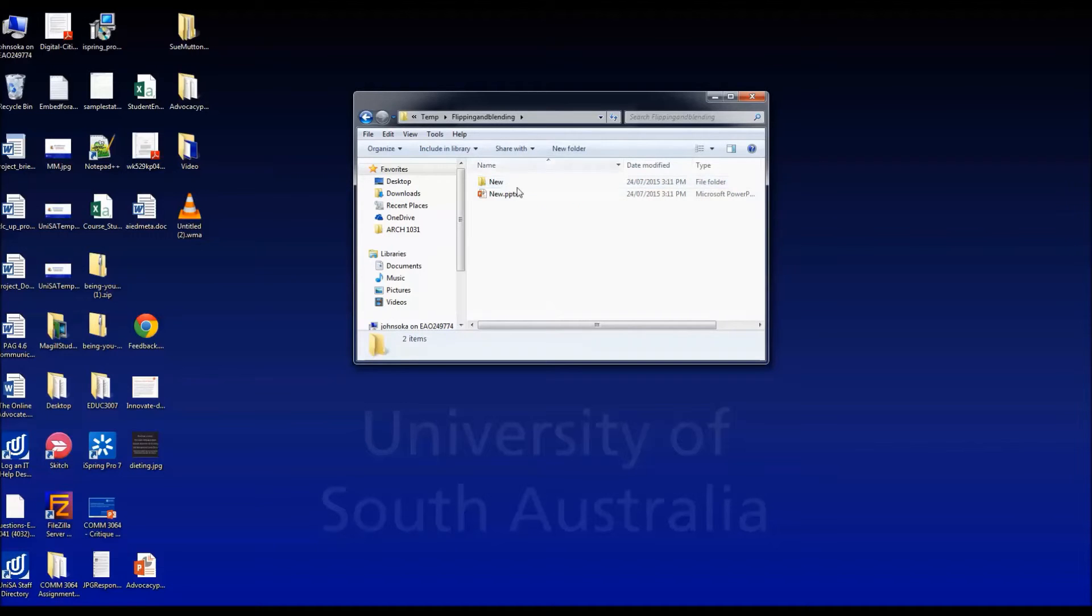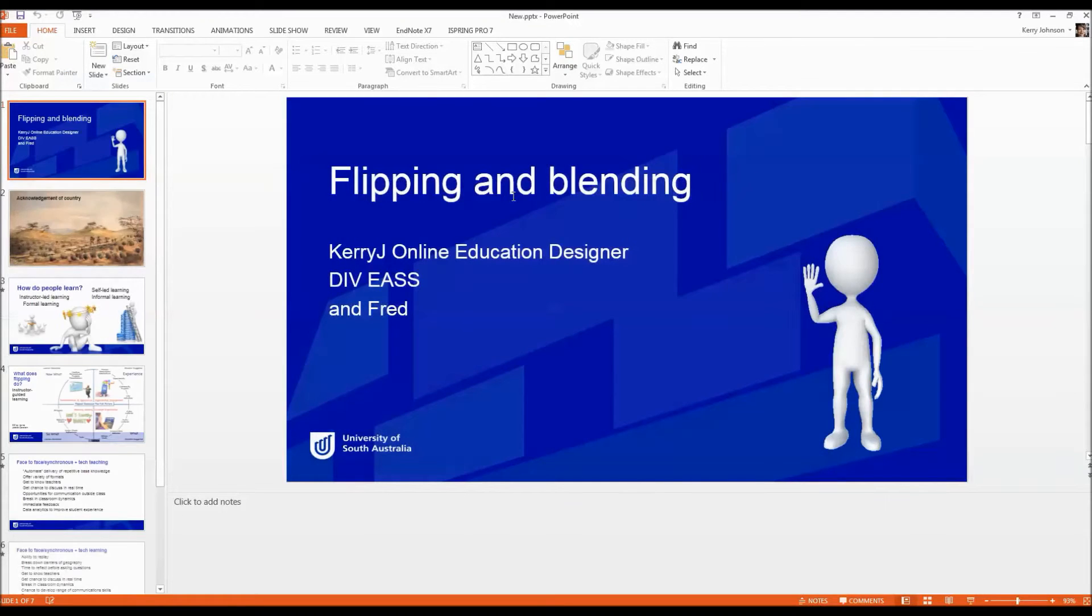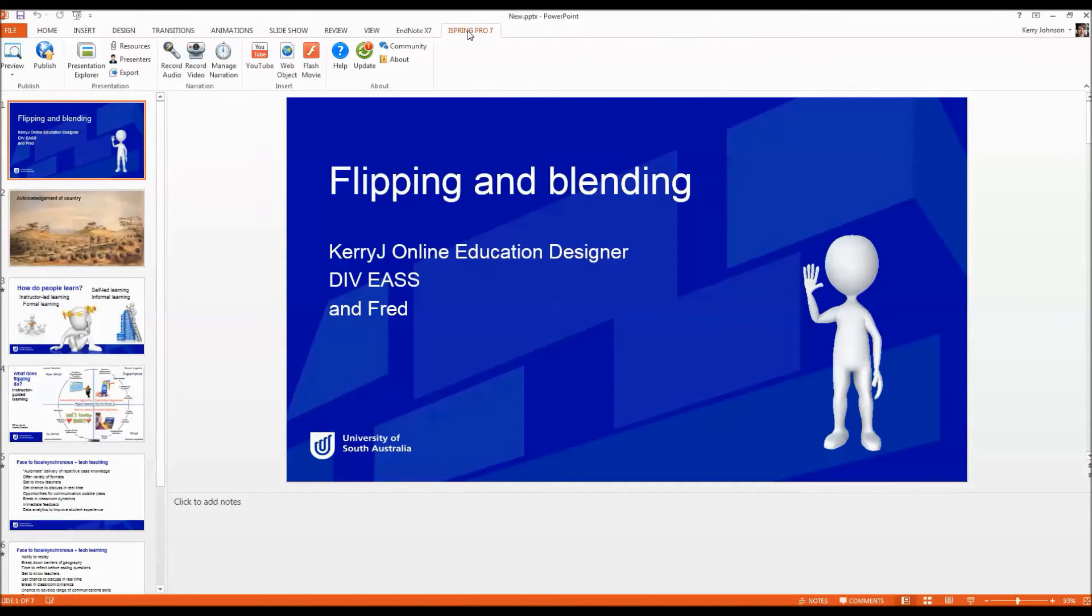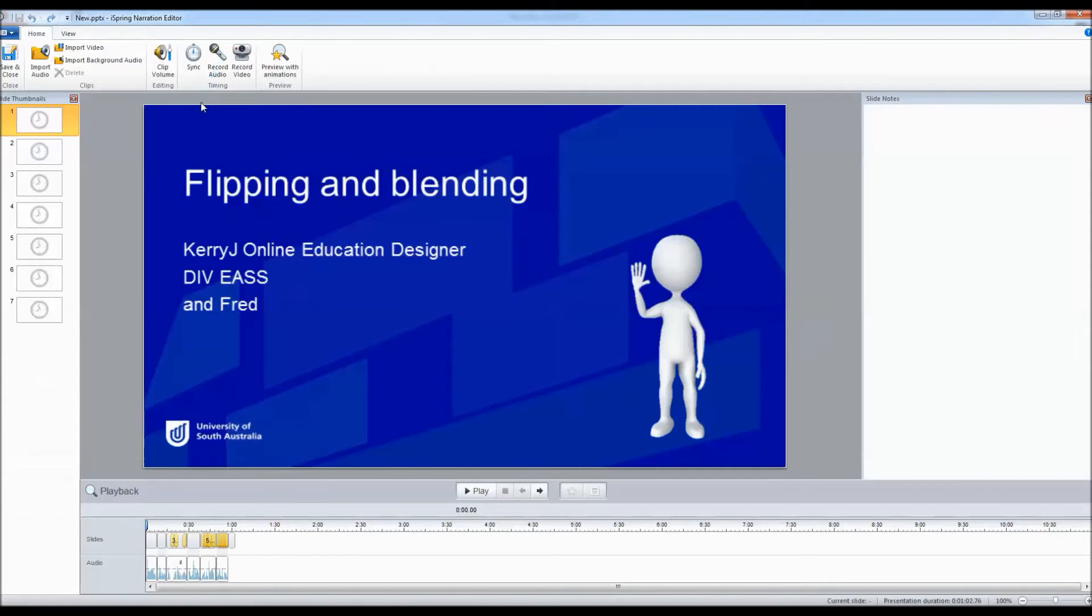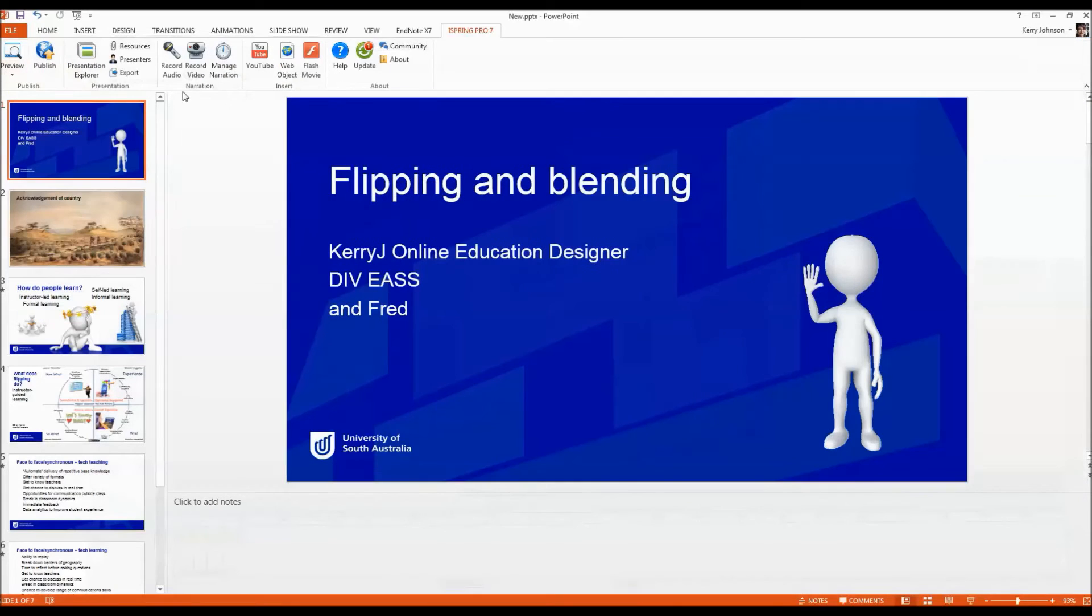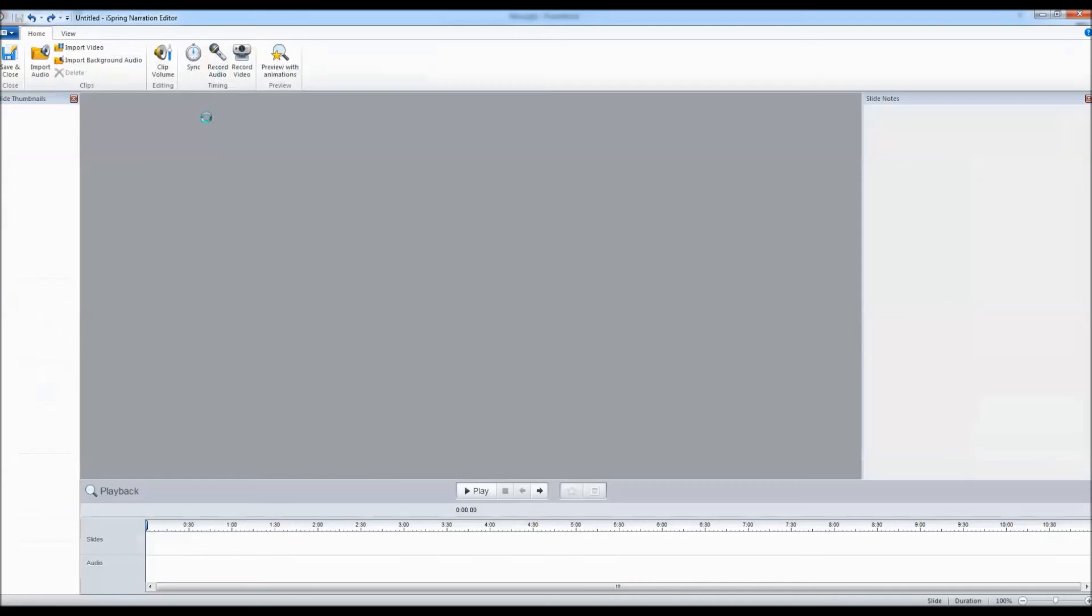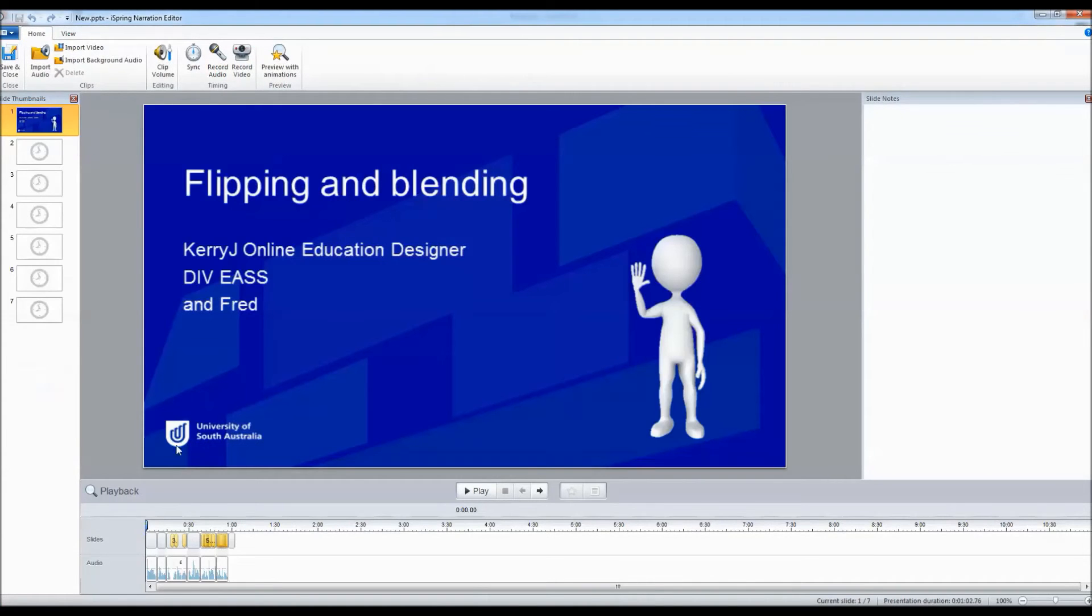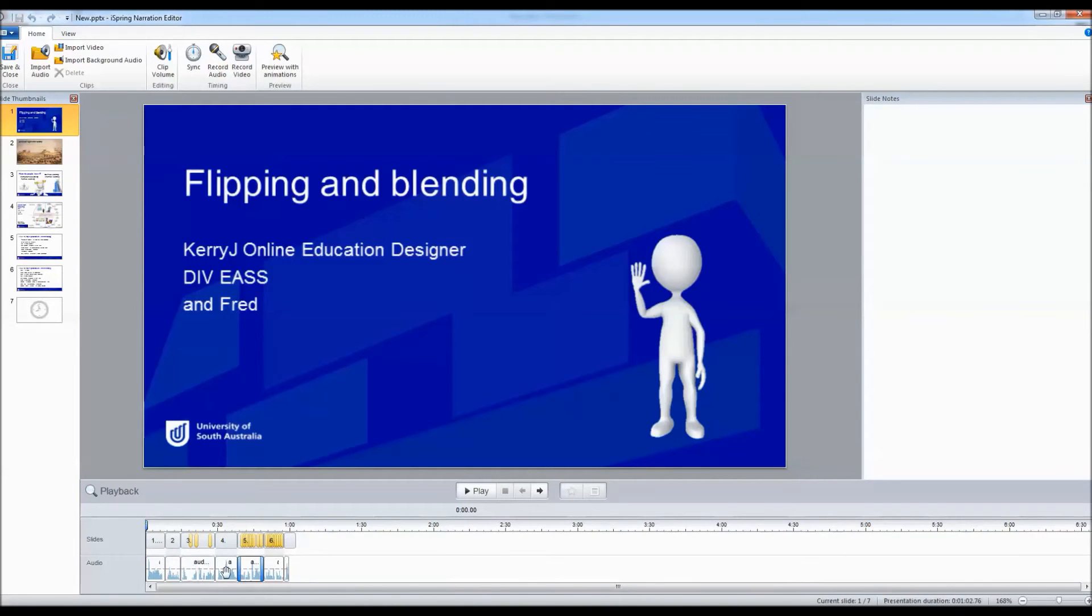When you double click, if you open the PowerPoint and then click on the iSpring tab, it's automatically going to call up the information from iSpring. What I did was just click on manage narration to see if my audio files were there and there they are.